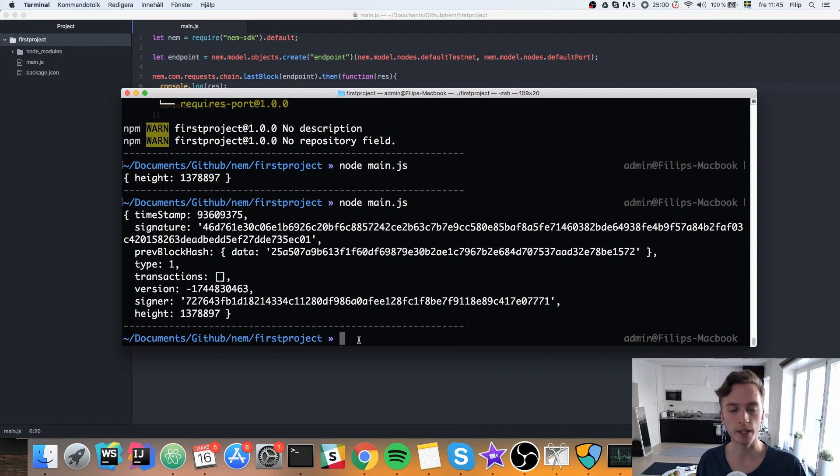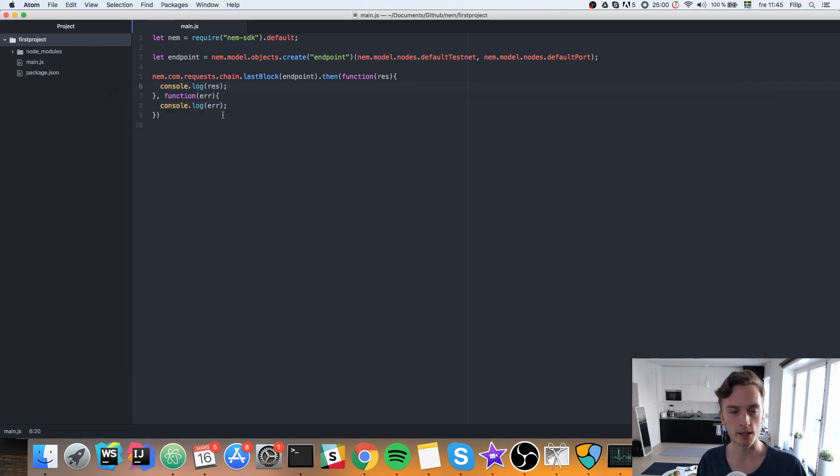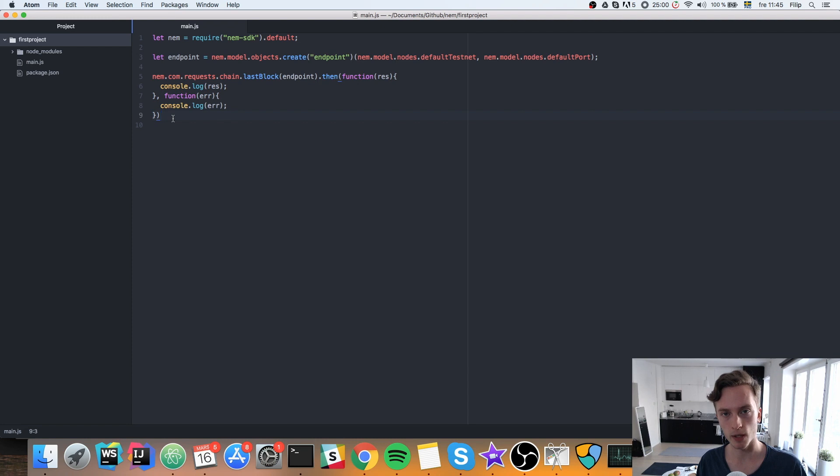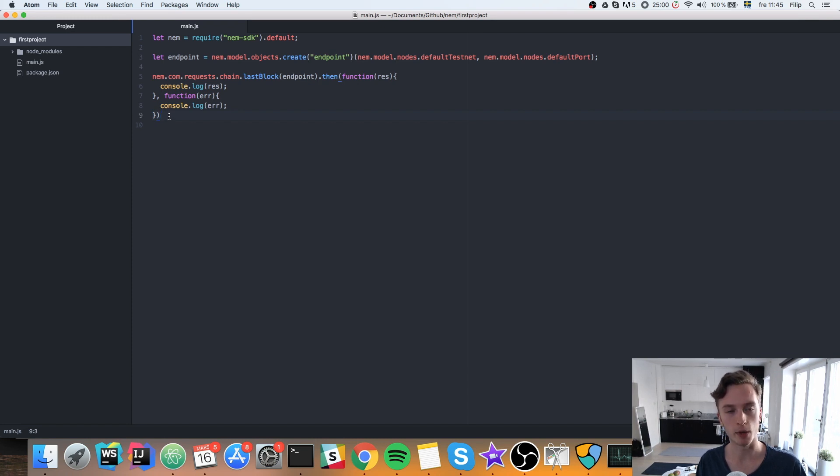In the next video, I will show you how you can send funds, meaning how we can send a transaction through the API. And also how we can send our own tokens. How we can create our mosaics, as they're called, which would be very similar to the token. And how we can send that. Also.